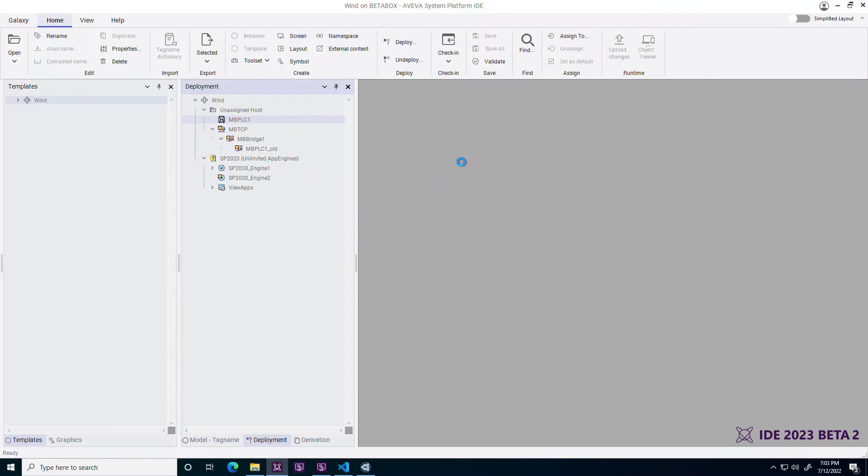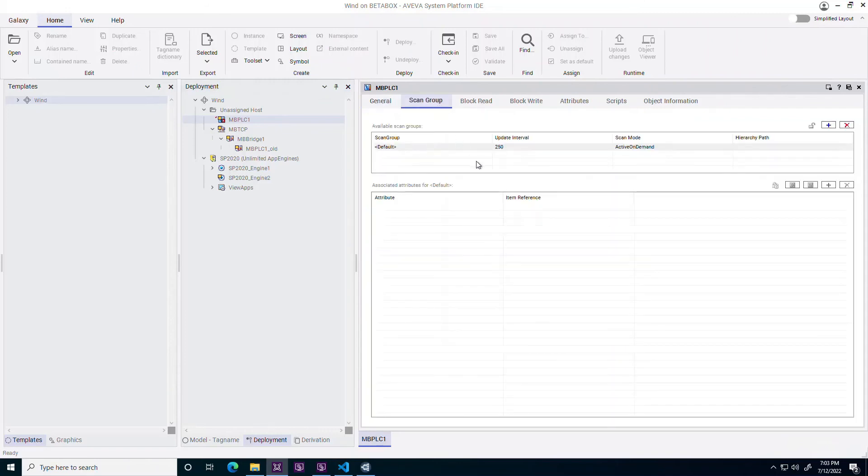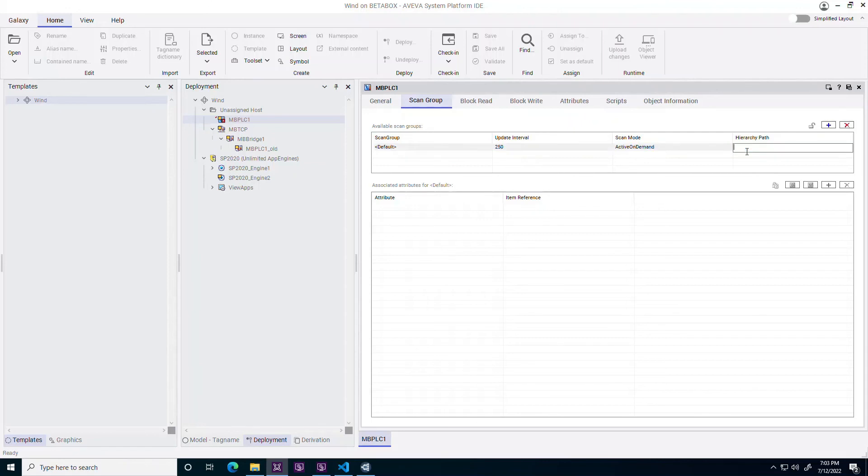Furthermore, each scan group has the hierarchy path property which is automatically combined with each reference item to provide a seamless match of the I.O. references of assets that originally targeted a hierarchy of device integration objects.